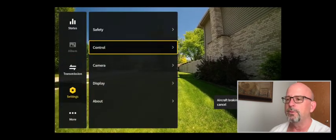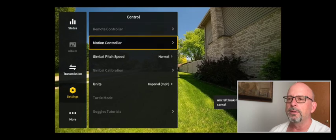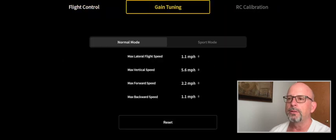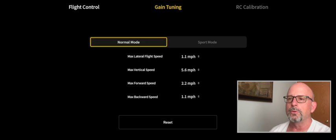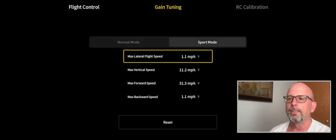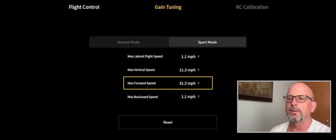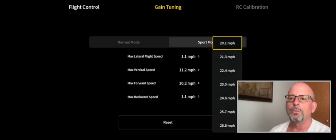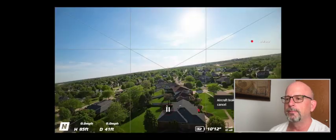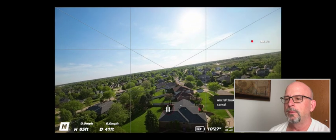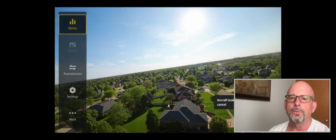Come back into our controller, select the motion controller, and go back into the gain tuning. This time we're just going to go over to the sport mode. When you select that, you'll see the default is 31.3, but just like normal mode, you can select any speed in between.